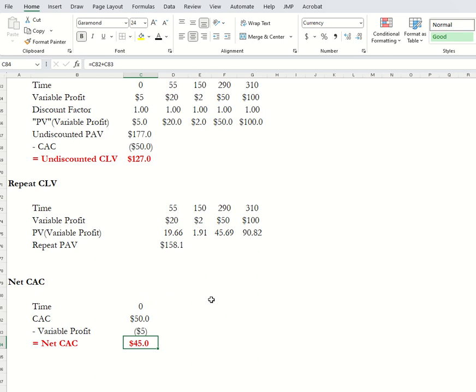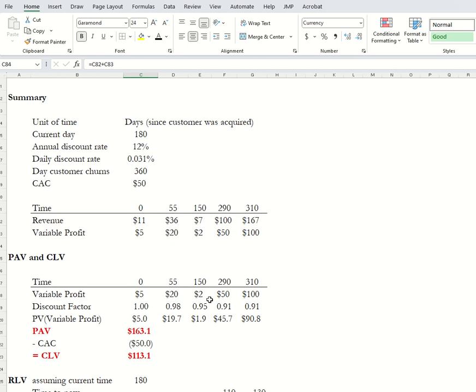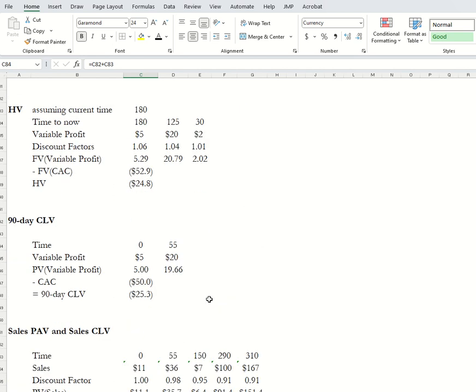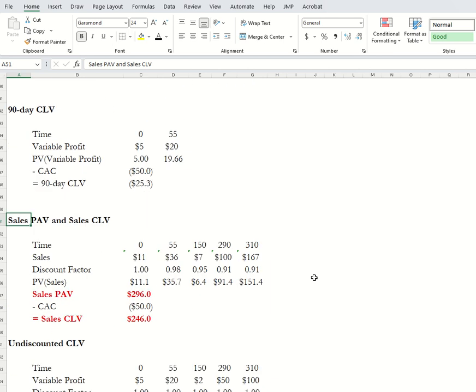Those are all of the calculations to get the various variants of CLV. In practice you may see combinations of some of these — like an undiscounted sales PAV. Hopefully this lays out a framework for thinking about how we can do the calculations for each of them and how they're different from what I would call CLV and post-acquisition value. Thanks so much.